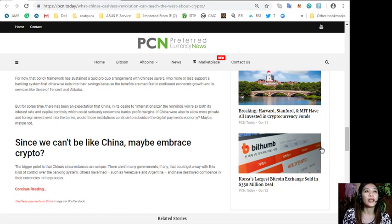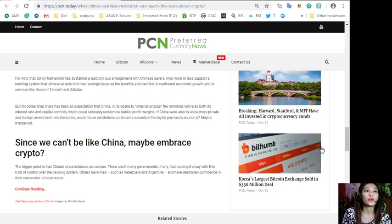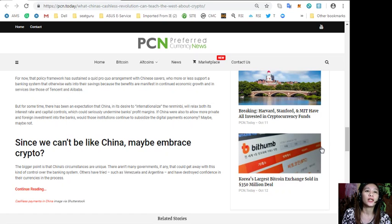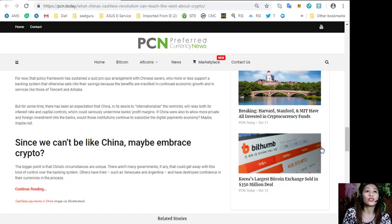But for some time there has been an expectation that China, in its desire to internationalize the Renminbi, will relax both its interest rate and capital controls, which could seriously undermine banks' profit margins.